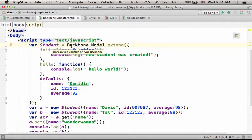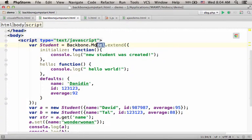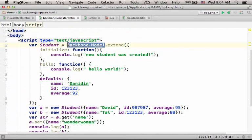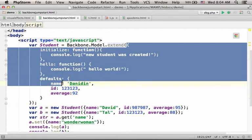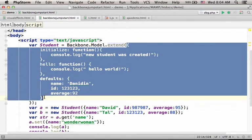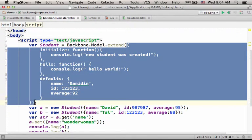So backbone.model, we actually refer to an object. An object on which we can invoke the method extend, passing over an object that describes the model we want to create.